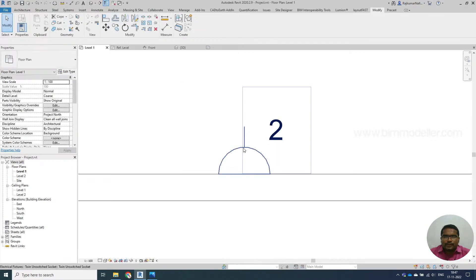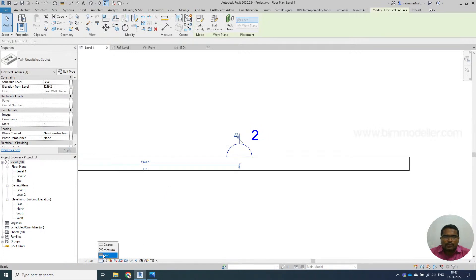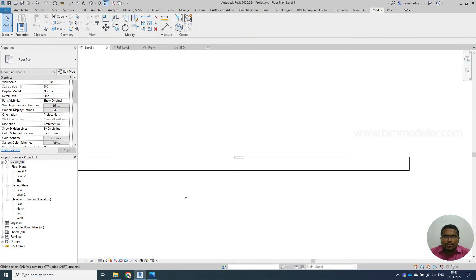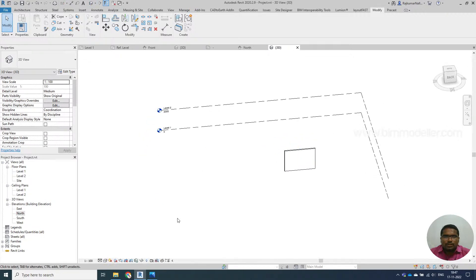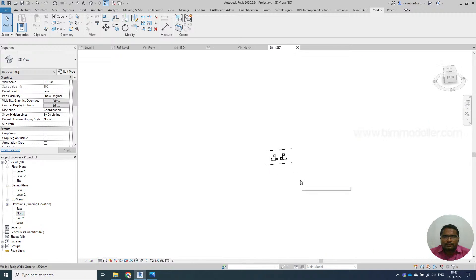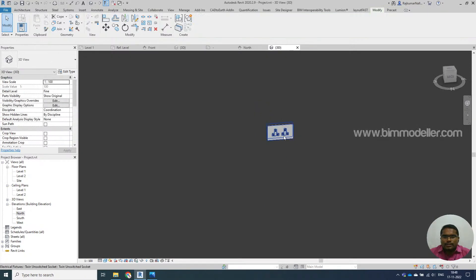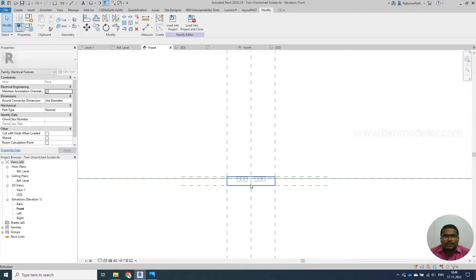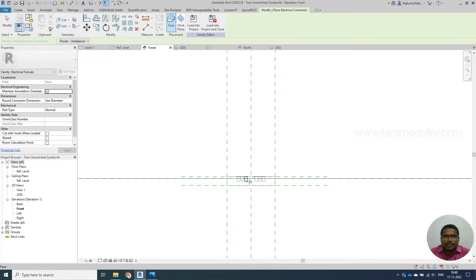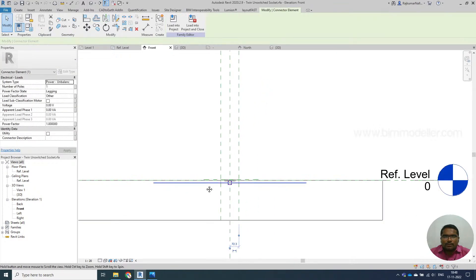Load into the project and overwrite the existing version. The 3D symbol will not be visible in fine or medium detail - the 2D symbol will be visible in medium. Based on your requirement, place them wherever needed. In 3D view, this is how the family appears. The third important step is to create power systems for the electrical fixture. Since our family is an electrical fixture, we need to create an electrical connector - you can place it on any side, such as the bottom.